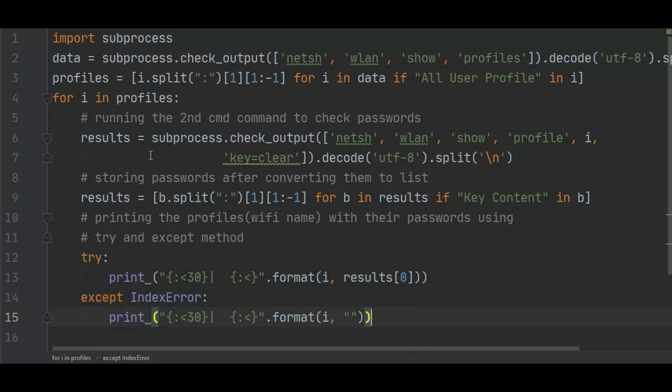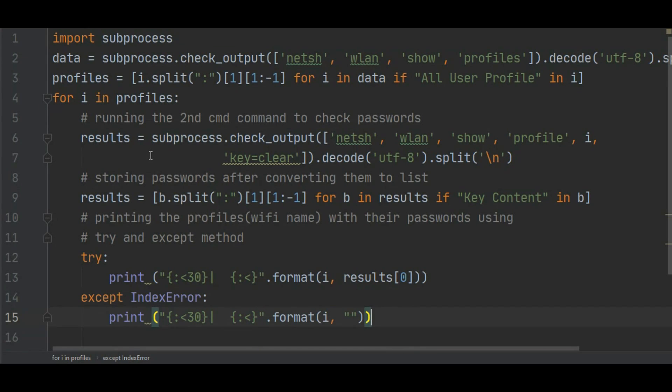Then we are storing it in the result. This is nothing but the command prompt commands. If you know command prompt commands, you know how to deal with this. Now we are trying to get the result. If result is available, then we are printing the result, and then if it isn't available, then index error.